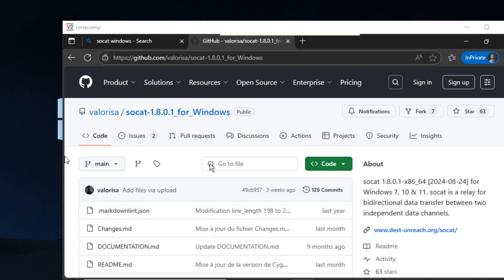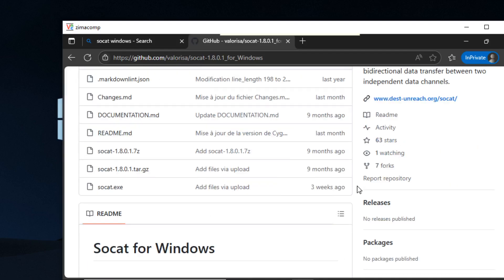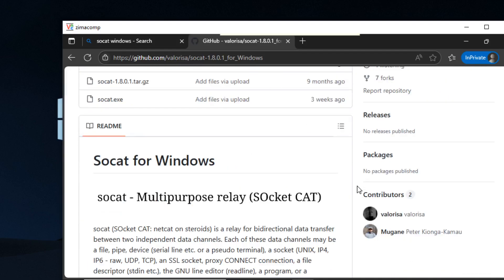Today I'm going to show you how to install SoCat for Windows. I'm going to use this in a few upcoming videos, so I thought I would show how to do it for Windows.